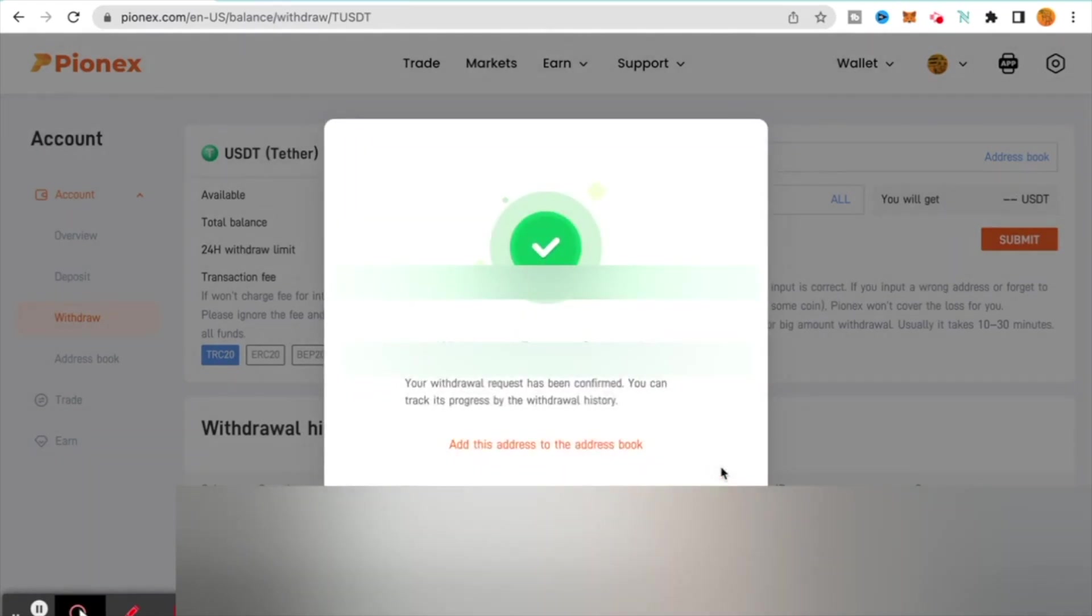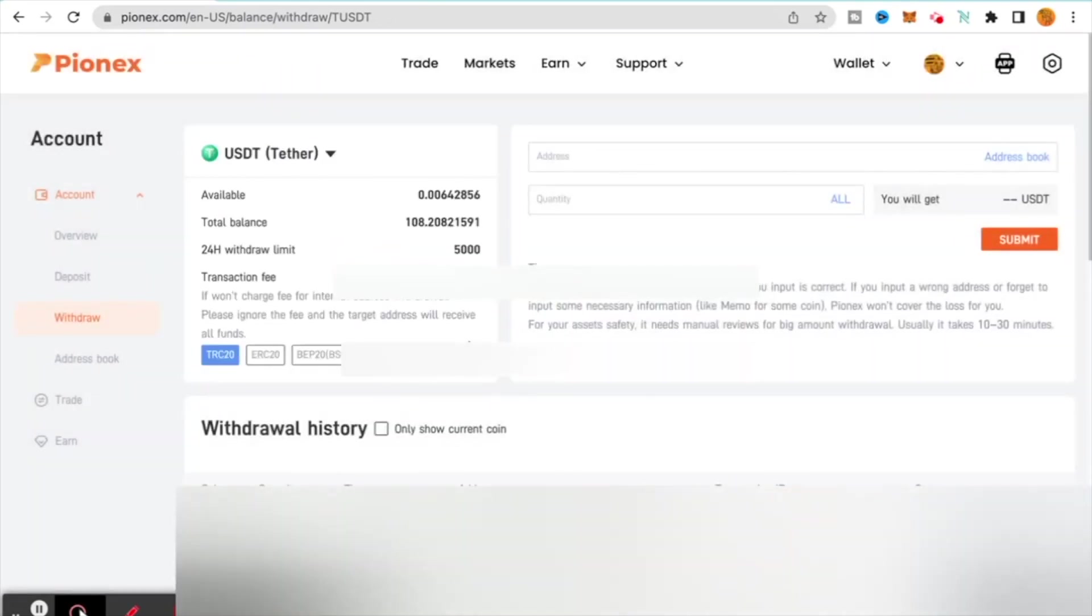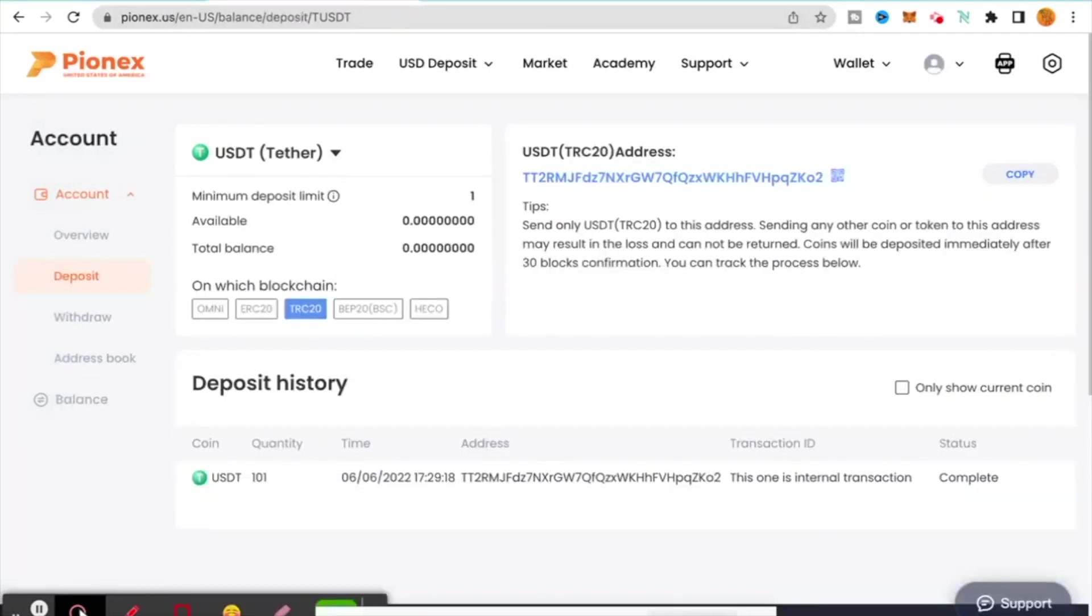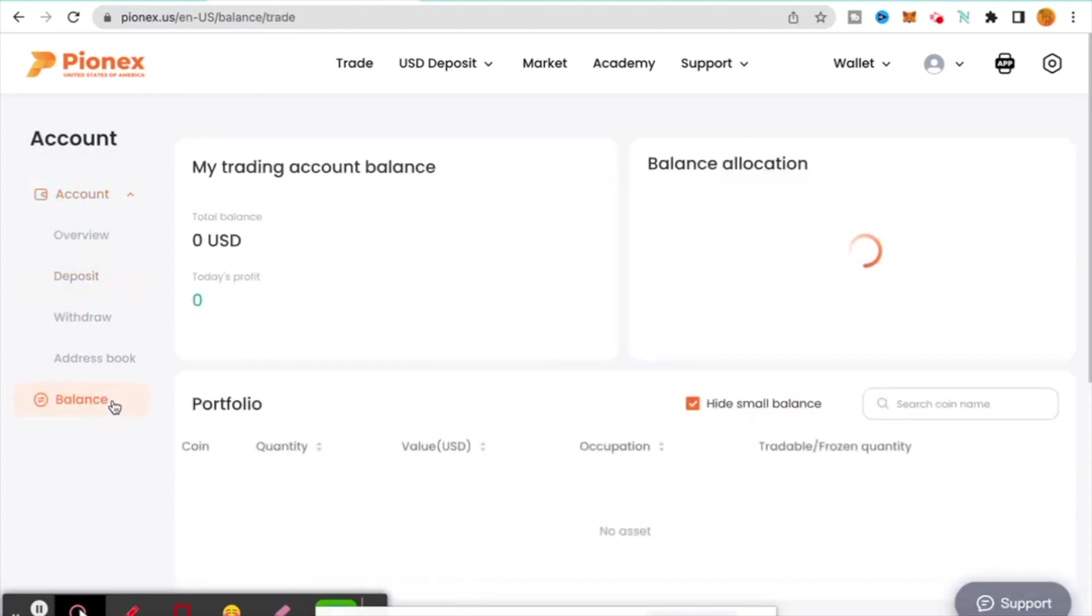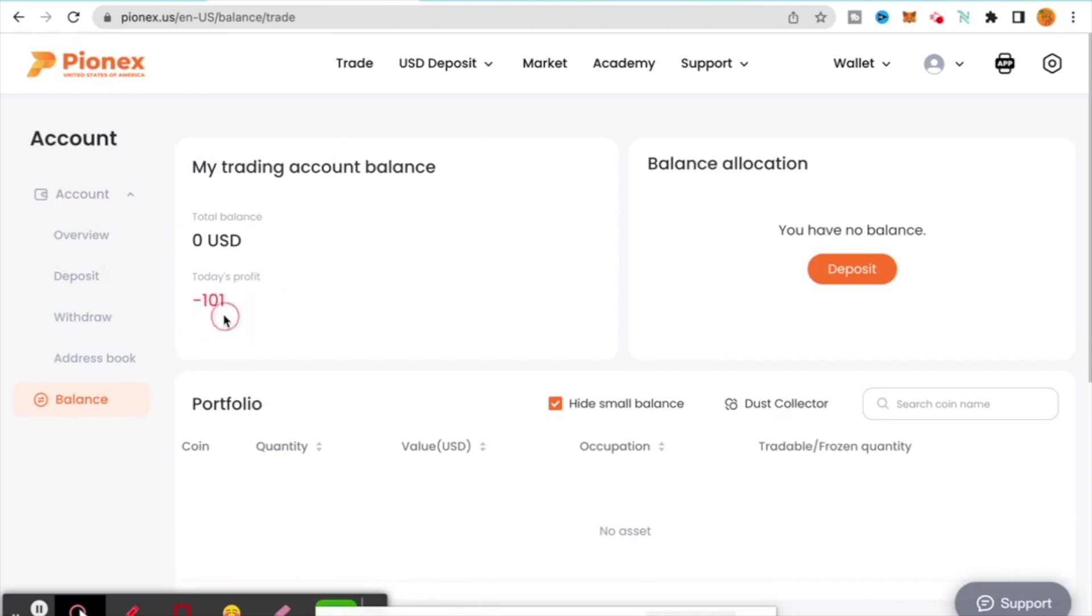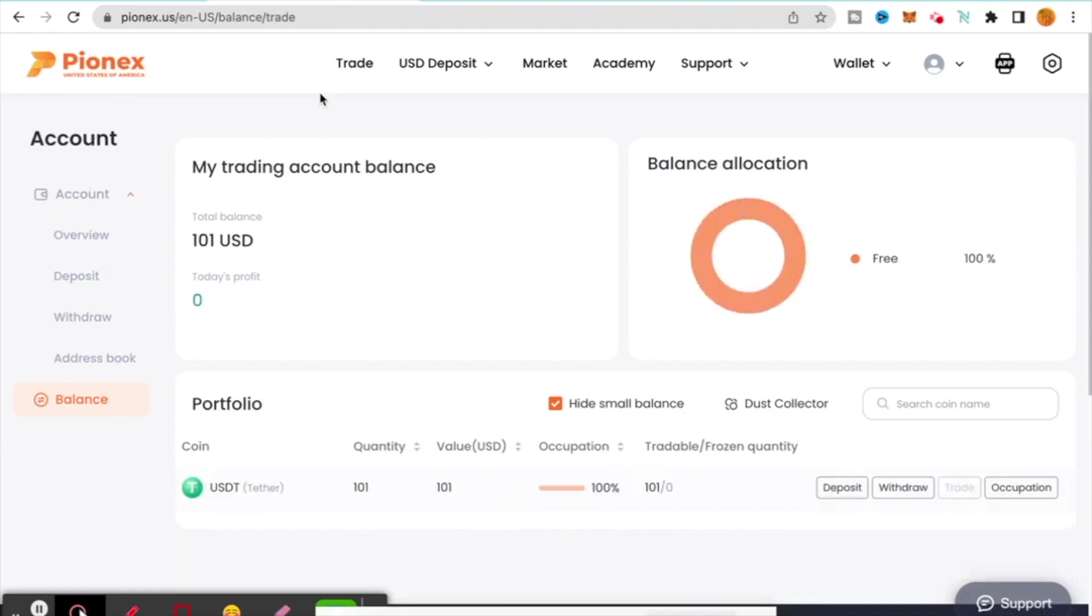Then it's going to say withdrawal request successful. Now I will say with going between exchanges it does usually take a little bit longer. However, if we go back over to my global account and I click on my balance, I've already pulled it and changed it around a little bit. You're going to see that I have a total balance of $101. It just came through. Again, it is very quick, very easy.